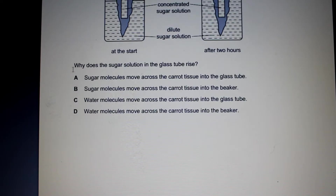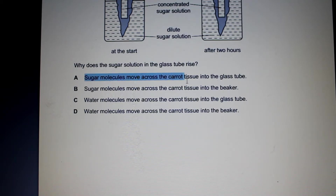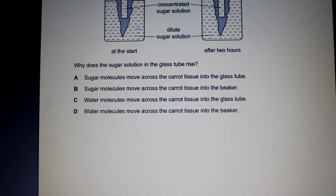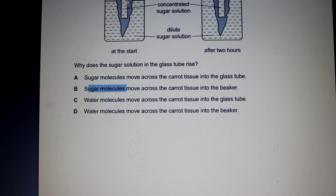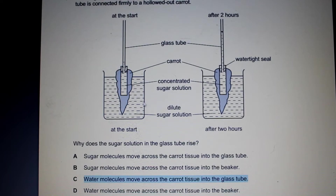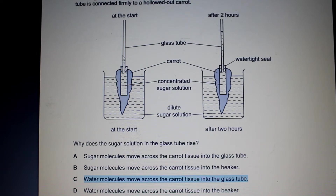So why does the sugar solution in the glass tube rise? We can rule out options about sugar molecules moving across the carrot tissue, because it's the movement of water — not sugar molecules — that causes this rising. Option C says water molecules move across the carrot tissue into the glass tube. That is exactly what is happening. Water moved from the dilute solution in the beaker, across the carrot, into the concentrated sugar solution, flowing down the concentration gradient via osmosis. So the answer is C.